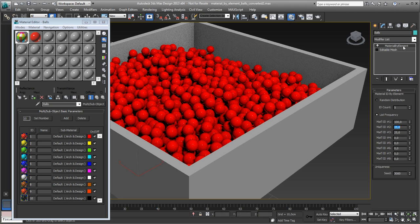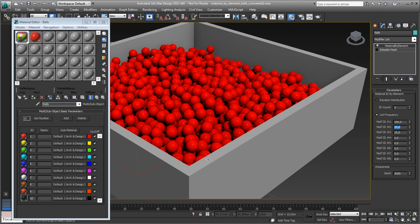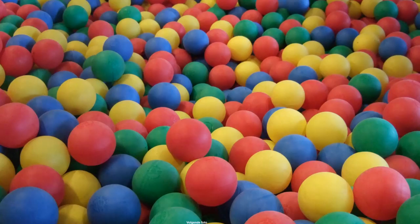So don't forget this modifier, Material by Element, because it's pretty useful for these kind of stuff to create quickly those kind of images.